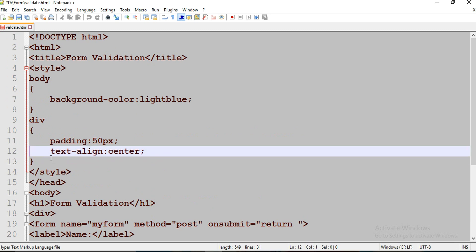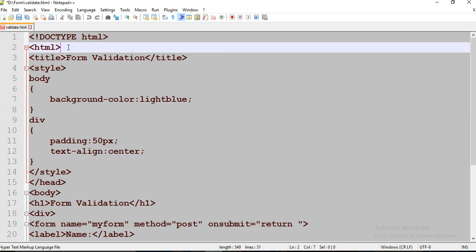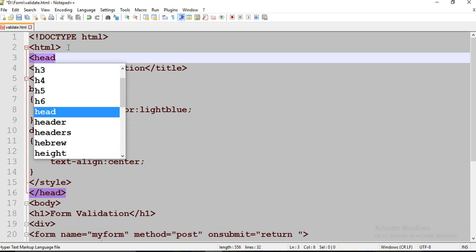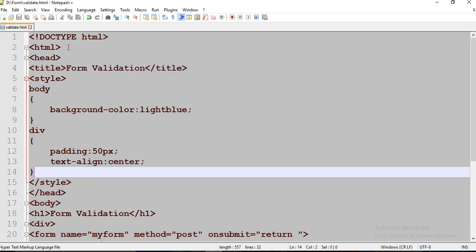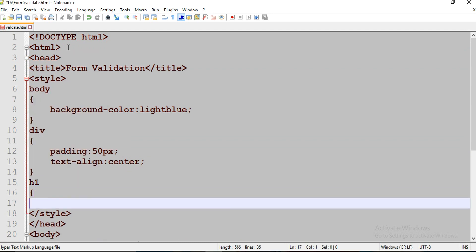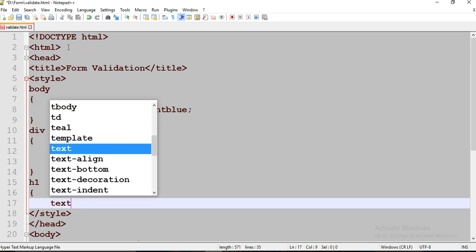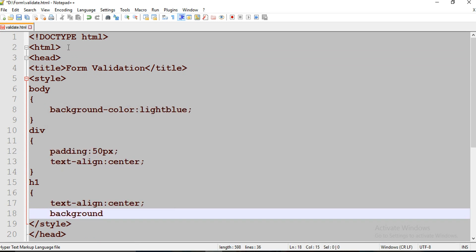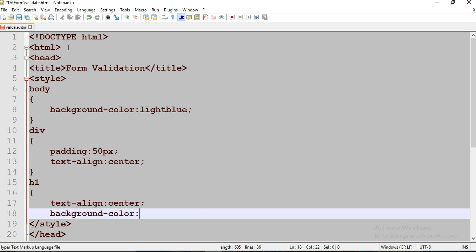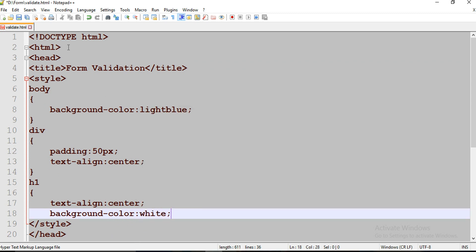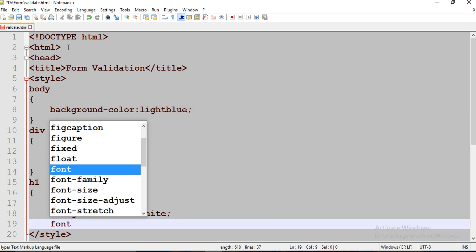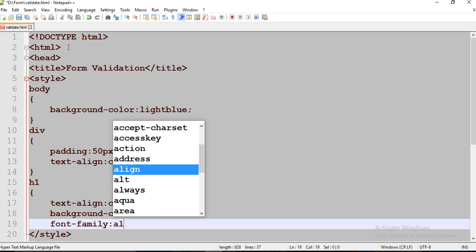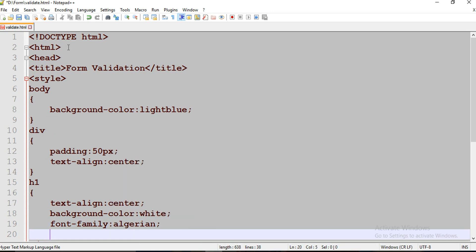Oops, sorry guys, I missed my head tag. Now I'm going to target my H1 tag. Color is going to be white. Font family is going to be Algerian.